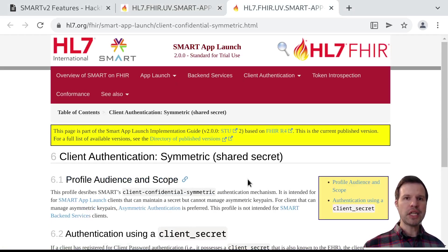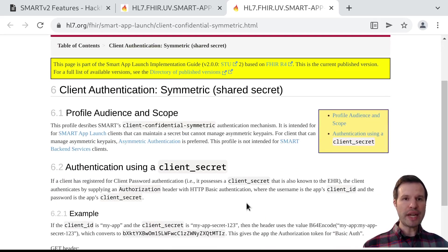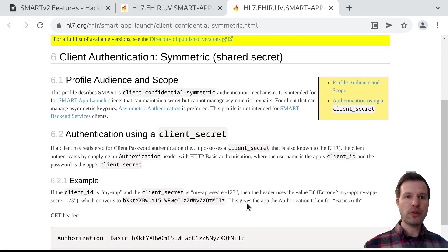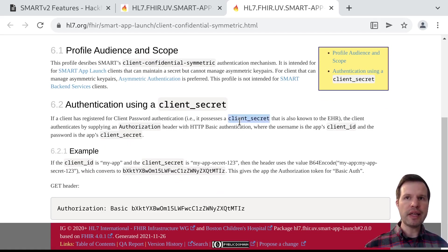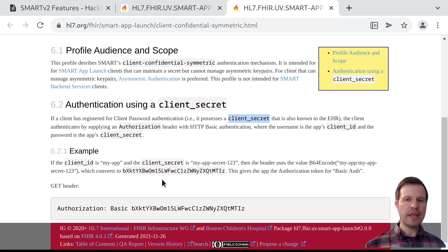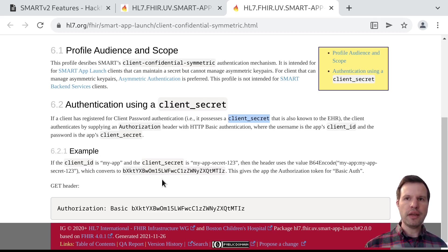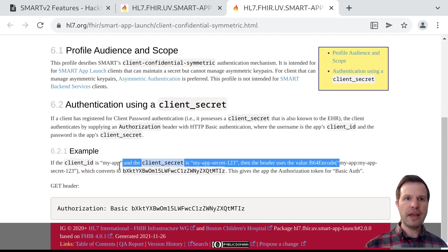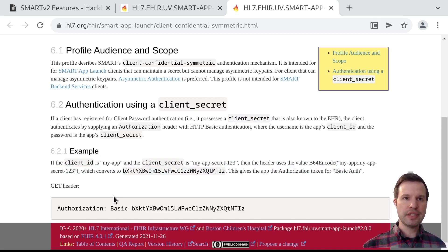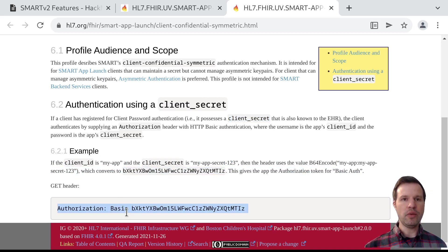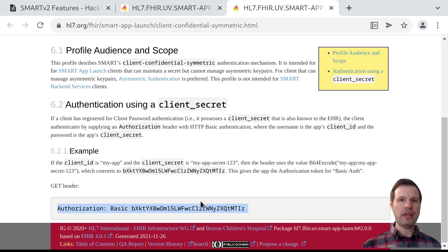And this is just by way of review. The way the client secret authentication works is that when an app first registers with an OAuth server, maybe registers with the EHR, it is given a client ID, and it is given a client secret, which is some unguessable string. And any time it needs to authenticate, it can concatenate the client ID, and then a colon, and then that secret value, and base64 encode it to get something like this. And this is an example showing how you can take that whole thing and stick it in an authorization header to authenticate using this shared secret.